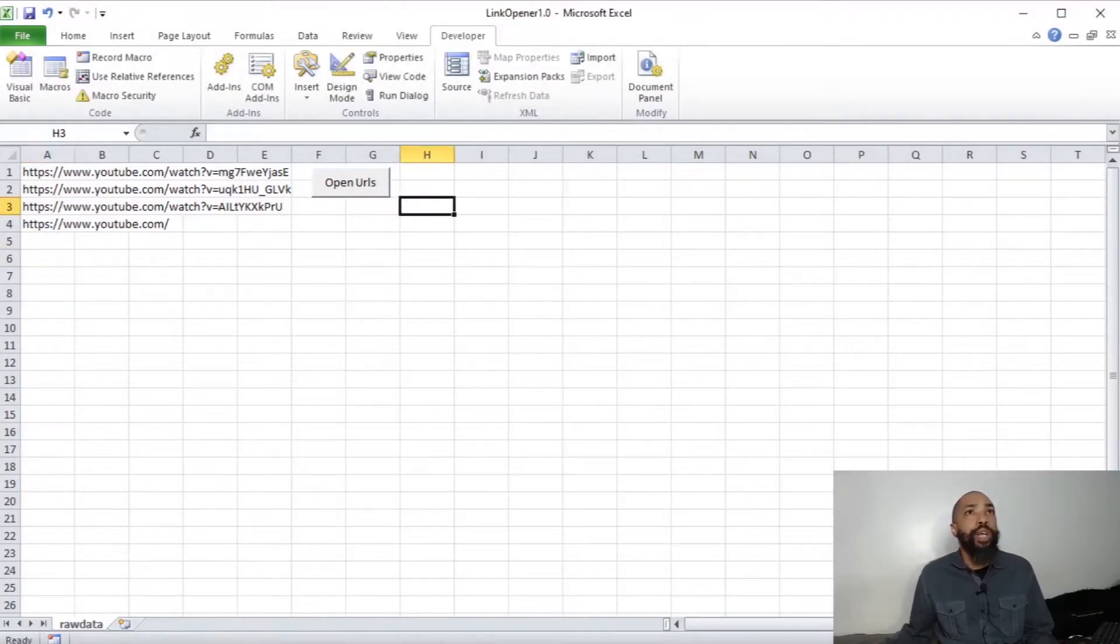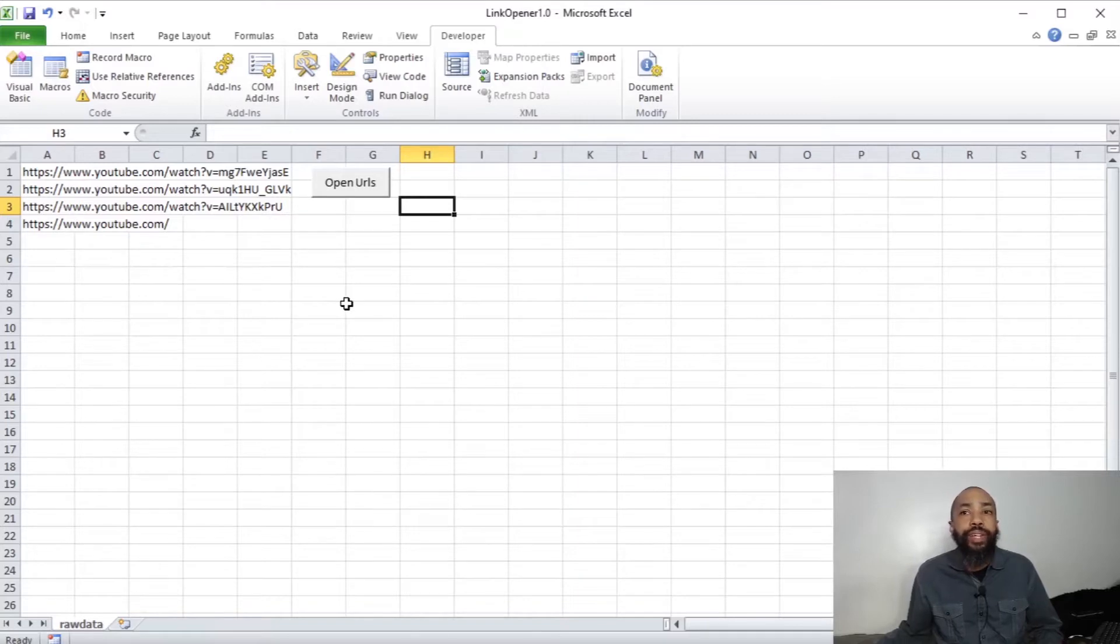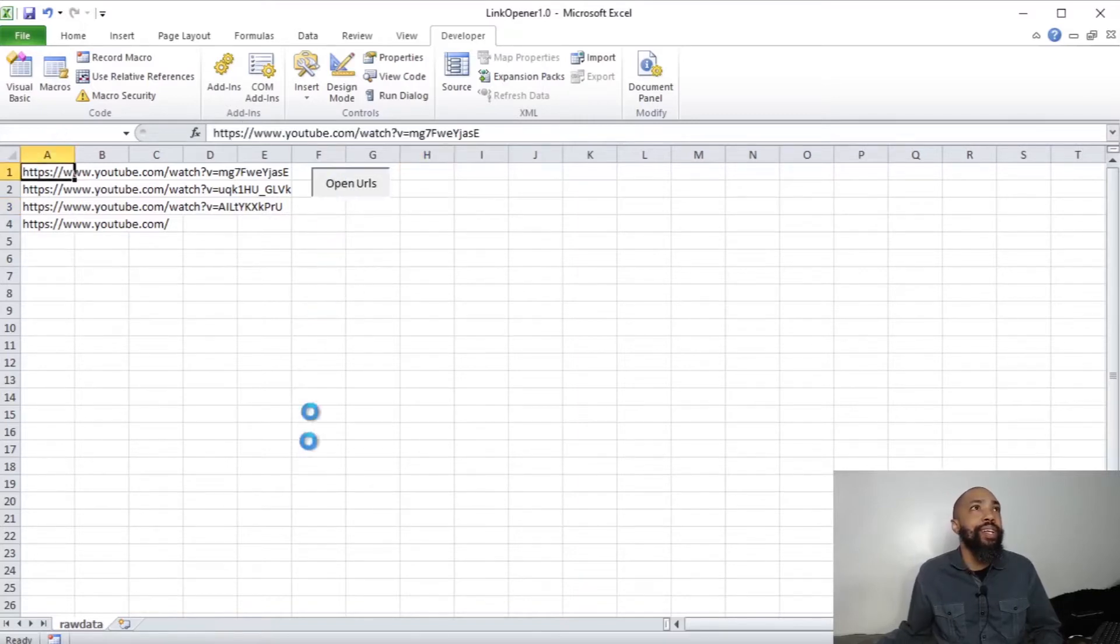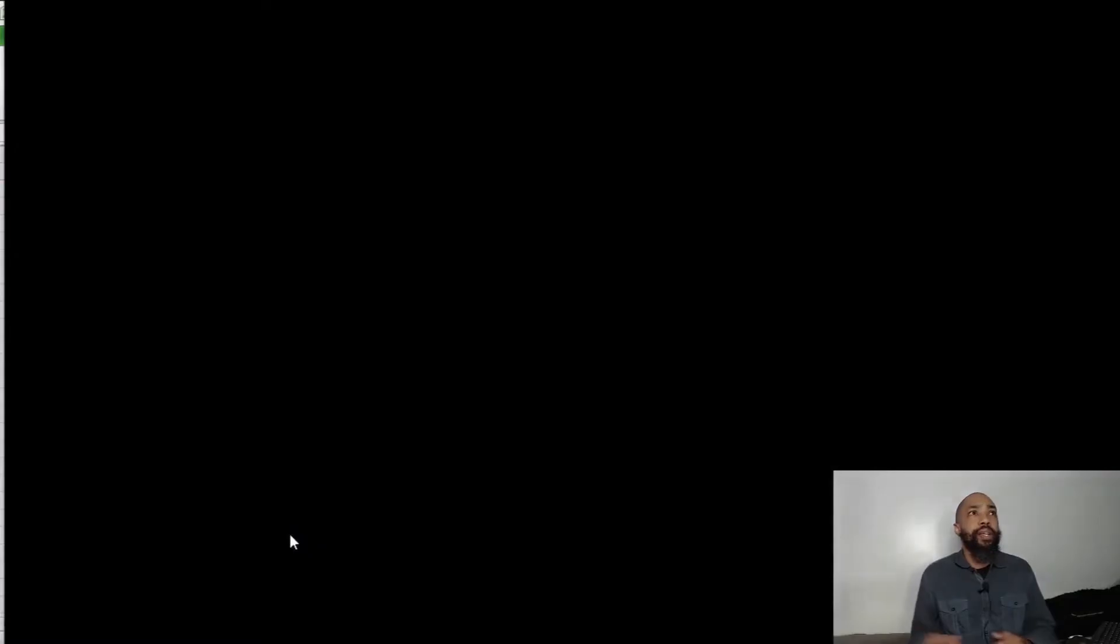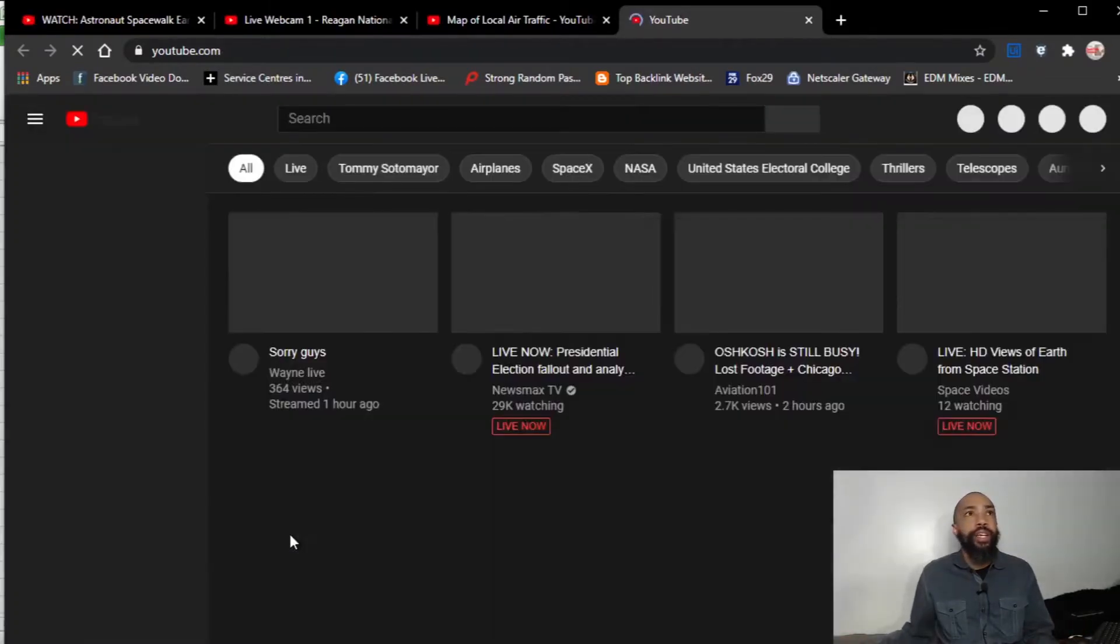And what will happen is when I click that, it's going to run this code really quick and open the URLs. So let's get with it. And it opens these URLs really quick.